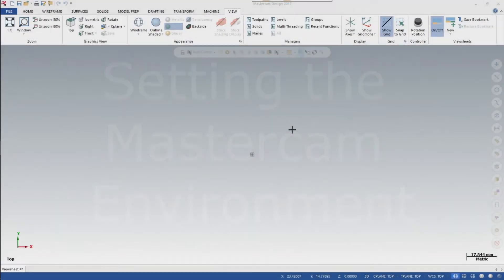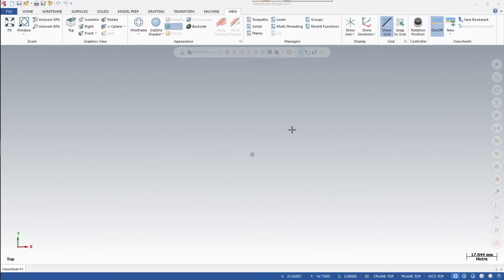In this video, I'm going to walk you through the steps to set your environment in Mastercam for programming a CNC lathe.